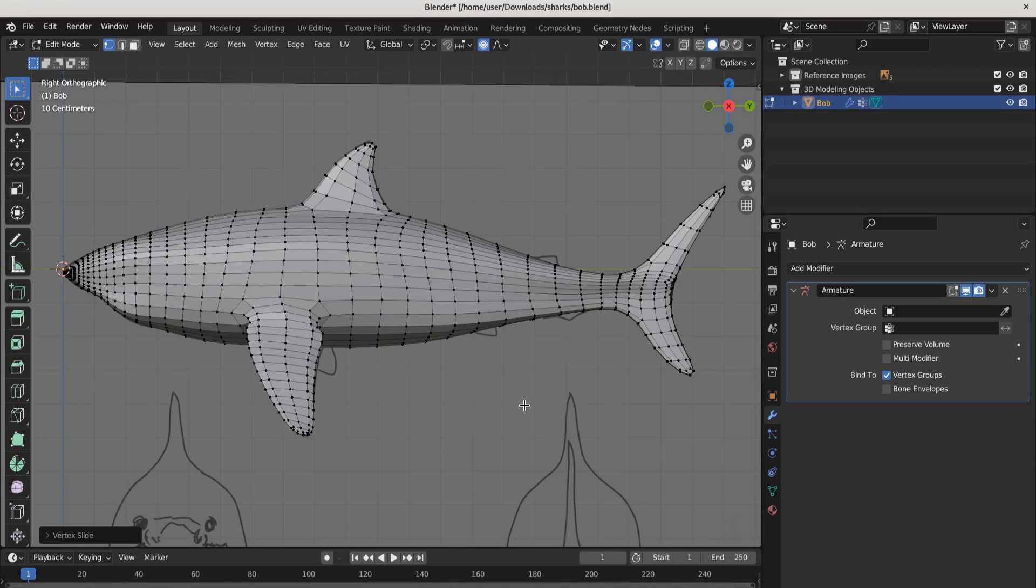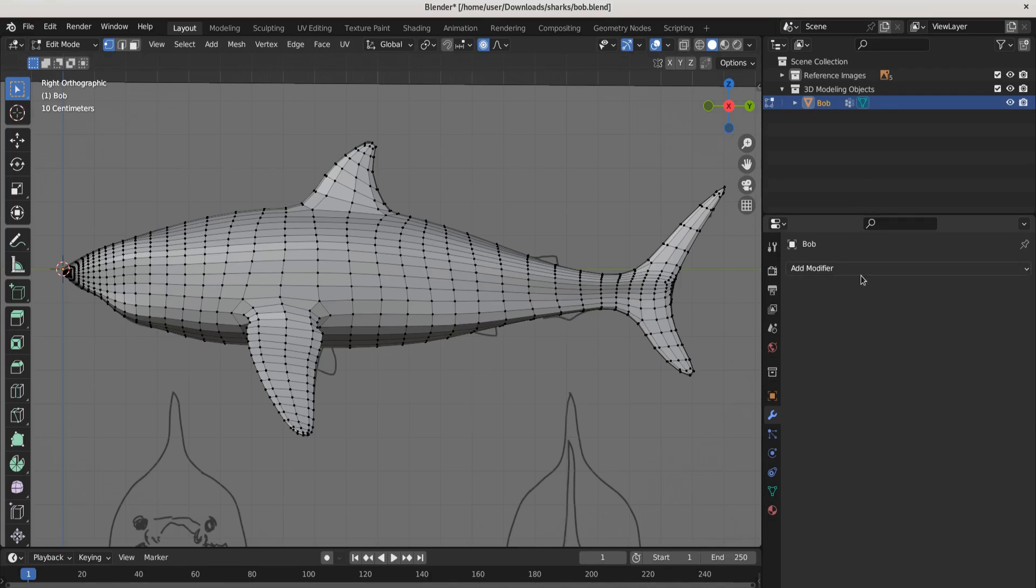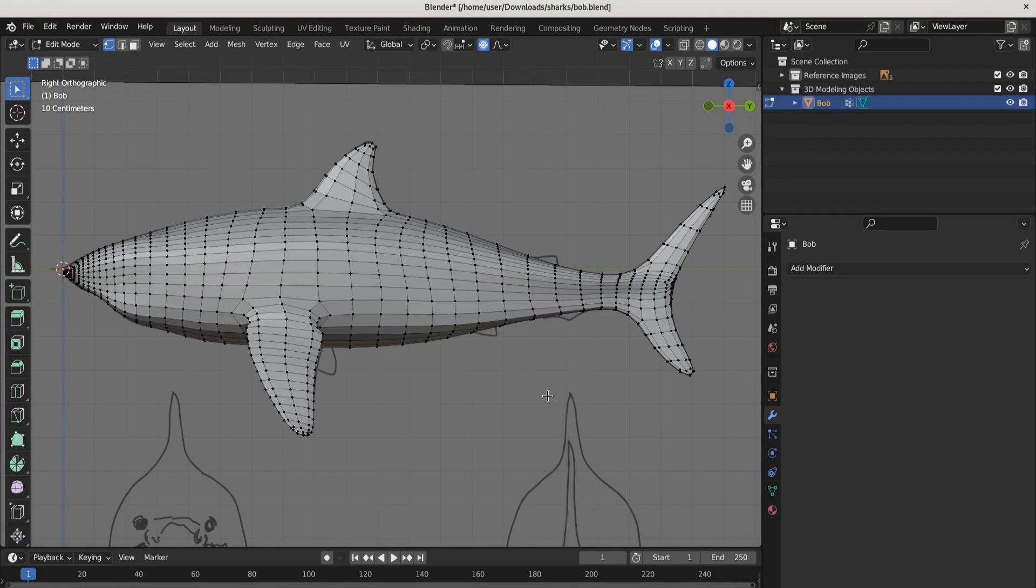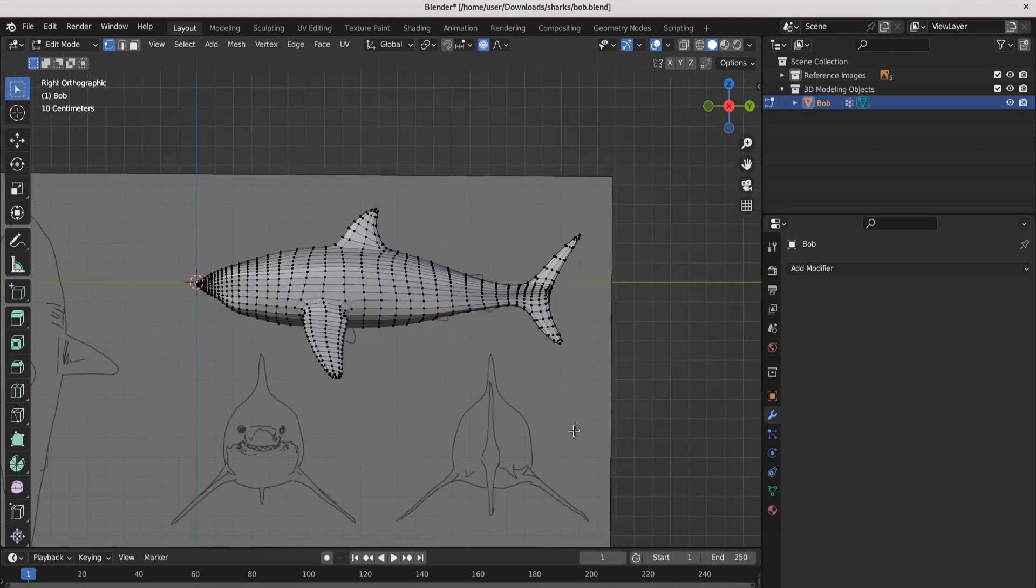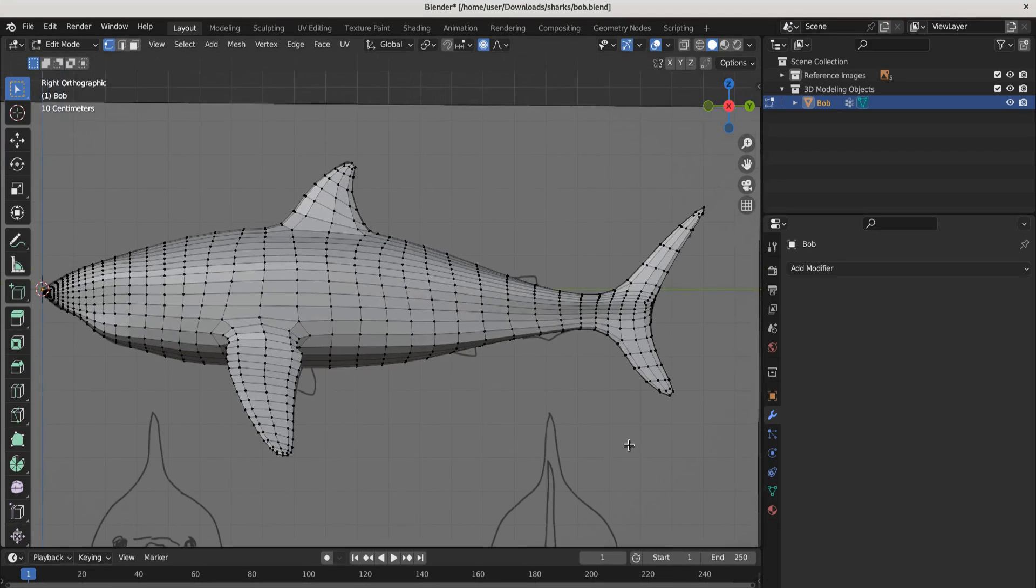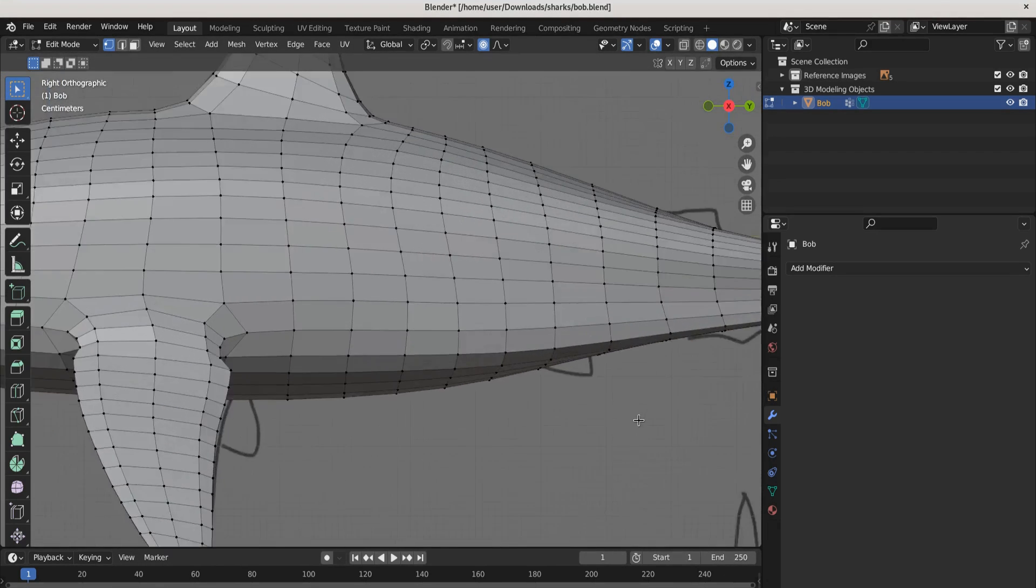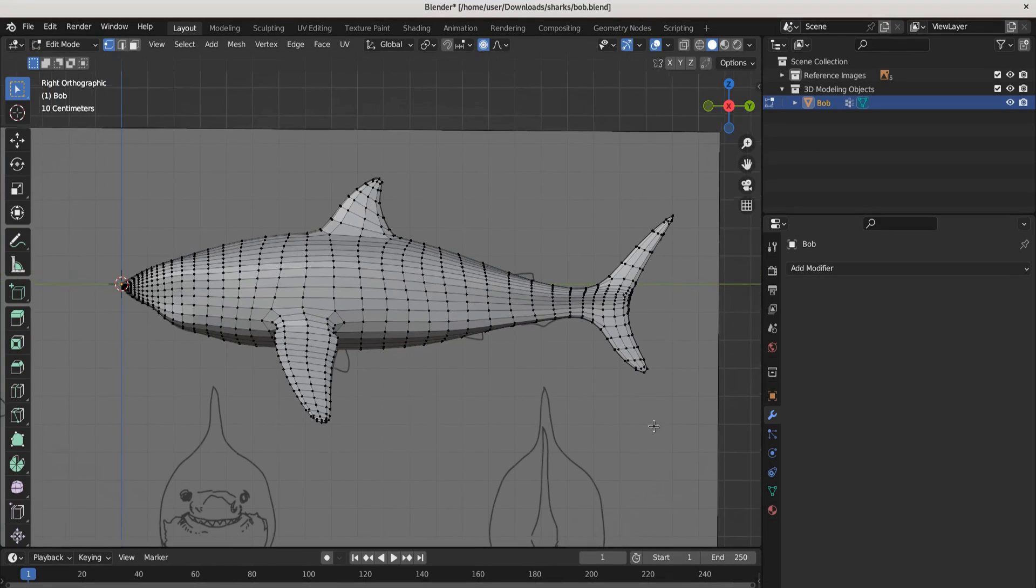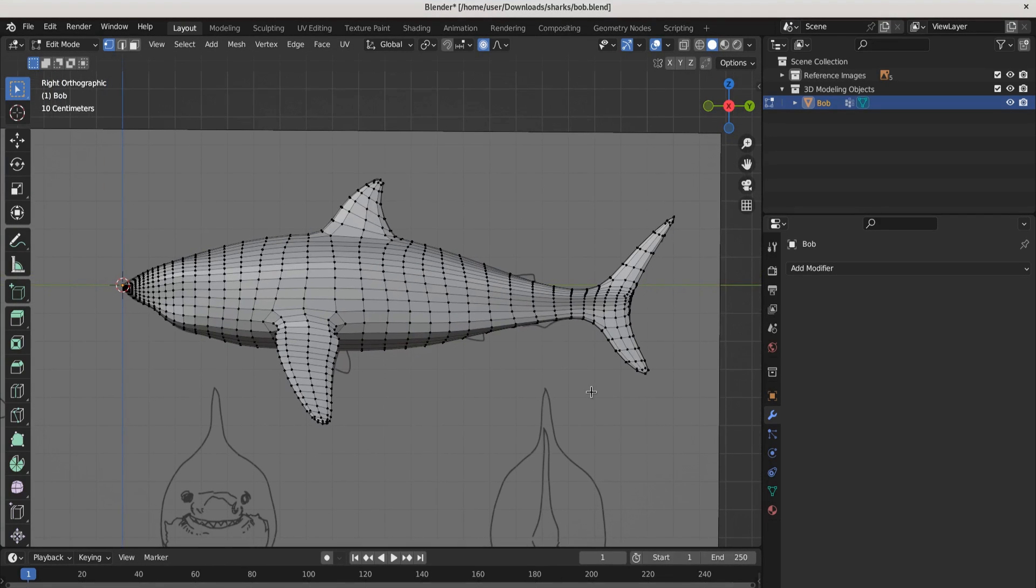First thing I want to do is delete the armature. We're going to rig Bob, we're going to animate Bob, but I just wanted you to see how easy it was to get an armature synced up. Now that you've done that, delete it. If you've done it once you can do it twice, you can do it again. Repetition is the mother of skill, so get rid of that armature.